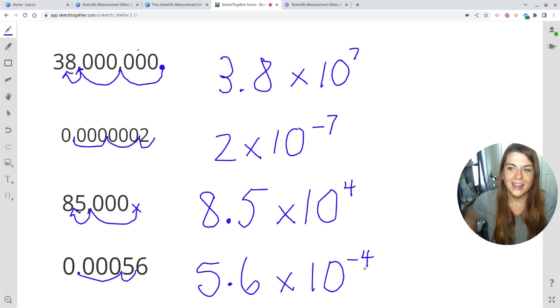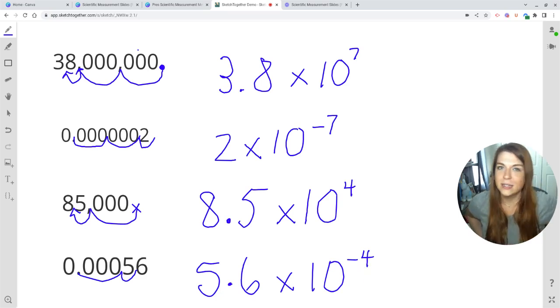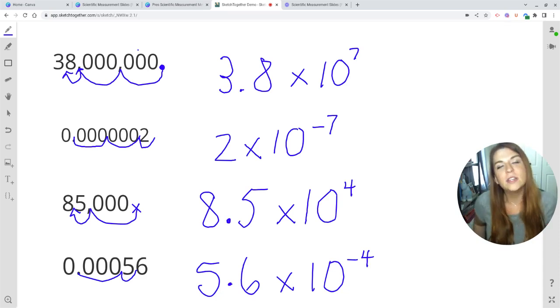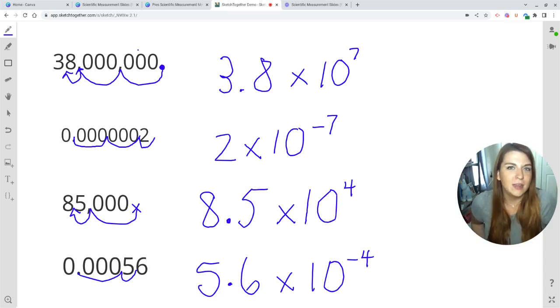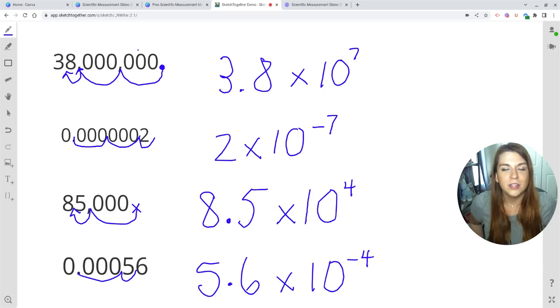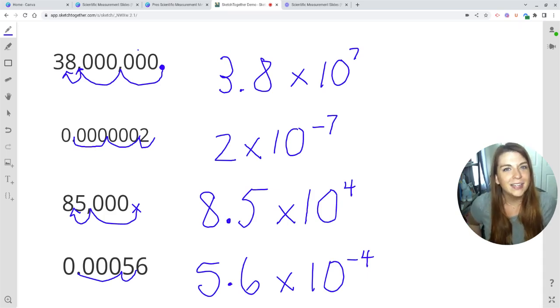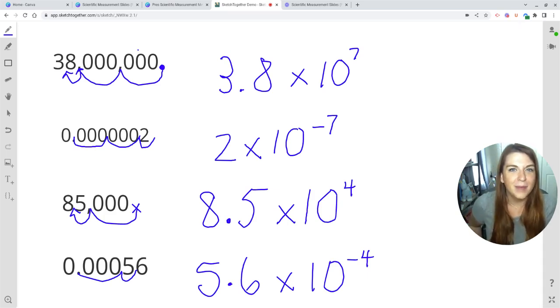That's taking standard notations and getting them into scientific notation. If you have any questions, please feel free to leave them in the comment section below, subscribe to the channel so you don't miss the next lesson, and I'll see you there. Bye.